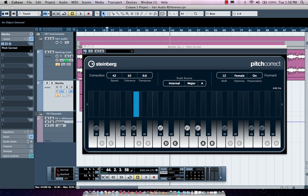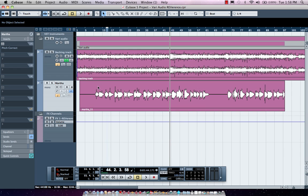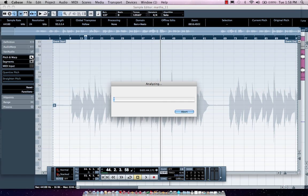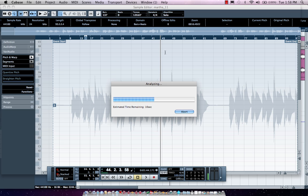So quick, easy, simple pitch correction with the Pitch Correct plugin. Our secondary tool will actually be in the sample editor called VariAudio. Simply click on Pitch and Warp. This will do an analysis of the entire vocal file without having to capture the vocal in real time into a third party plug-in. I can perform the analysis here.